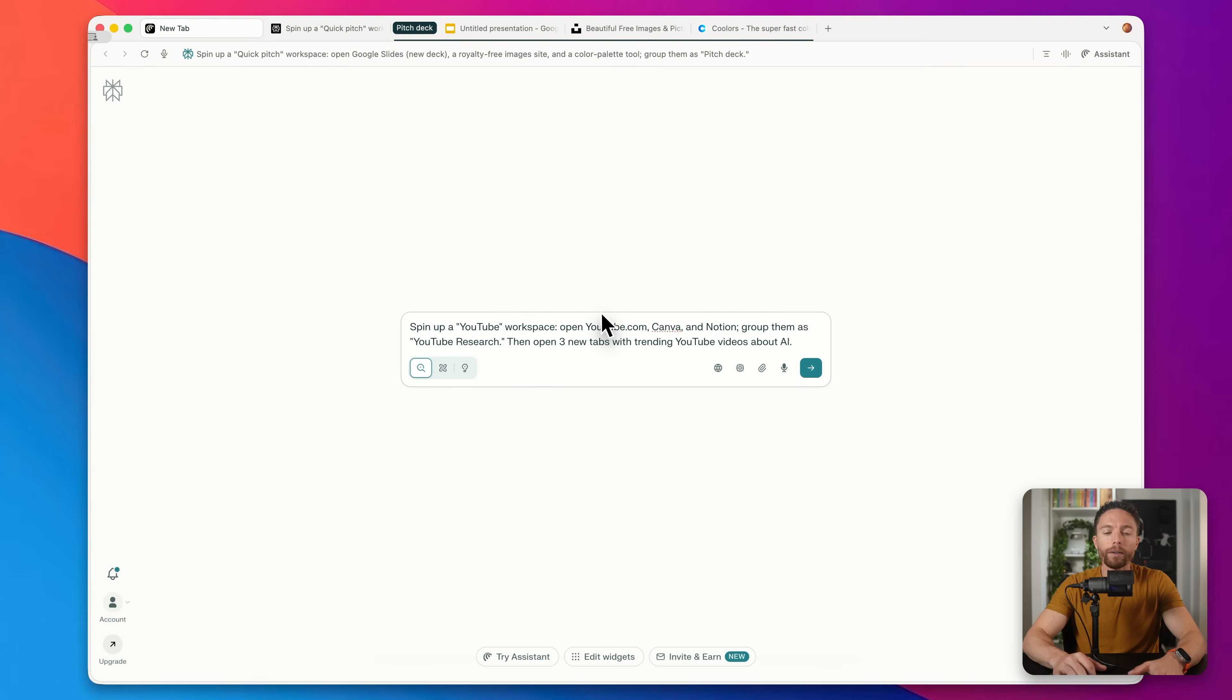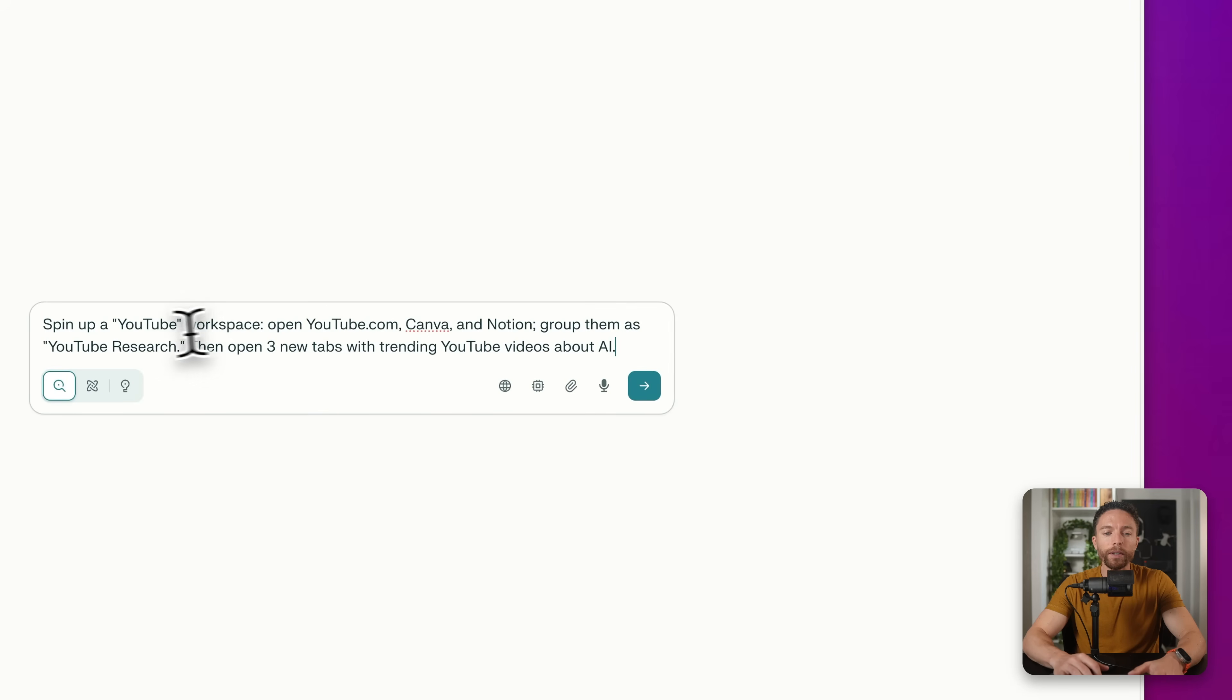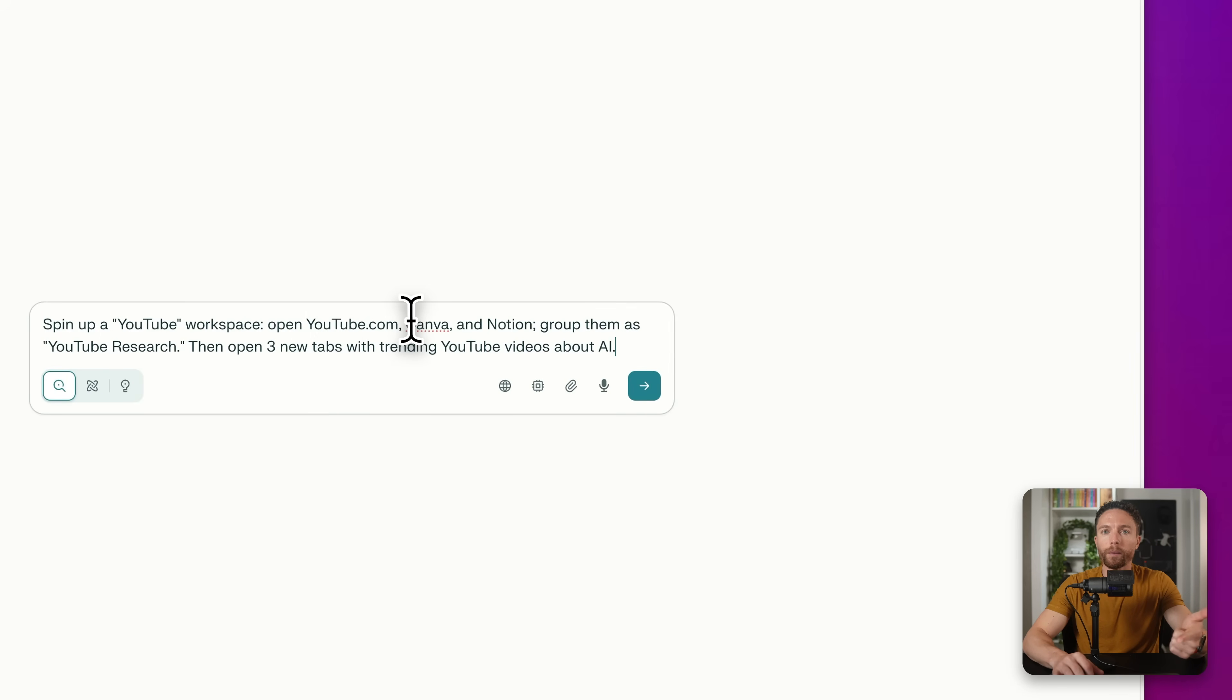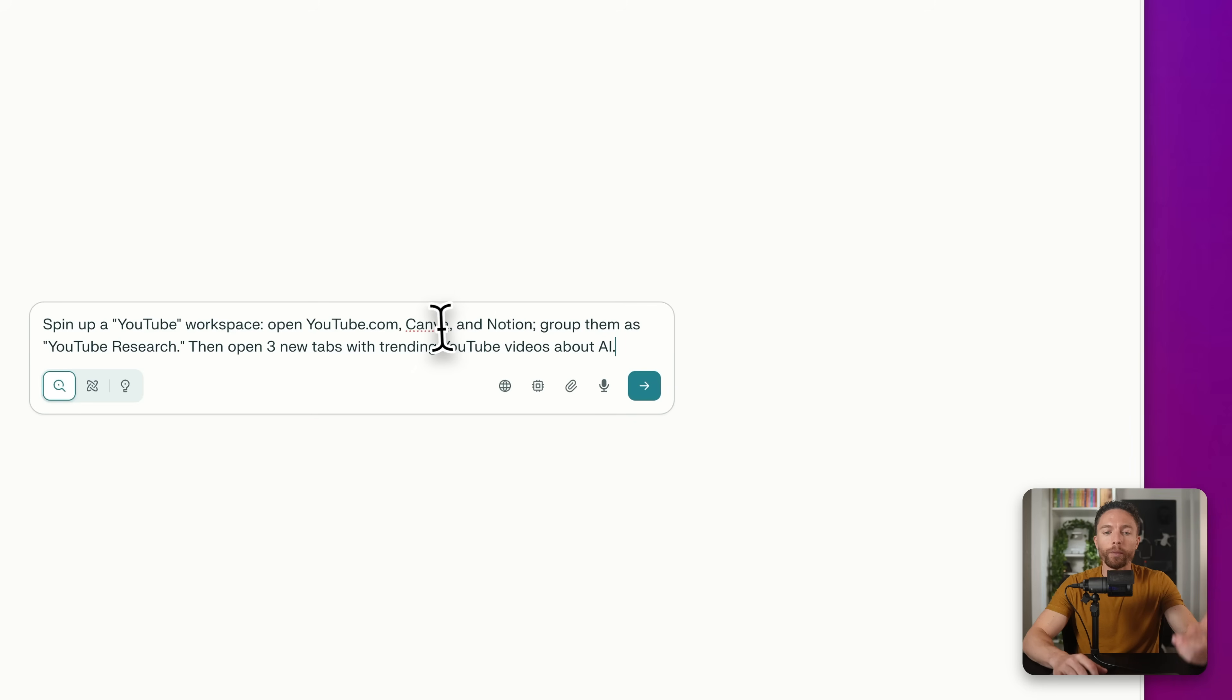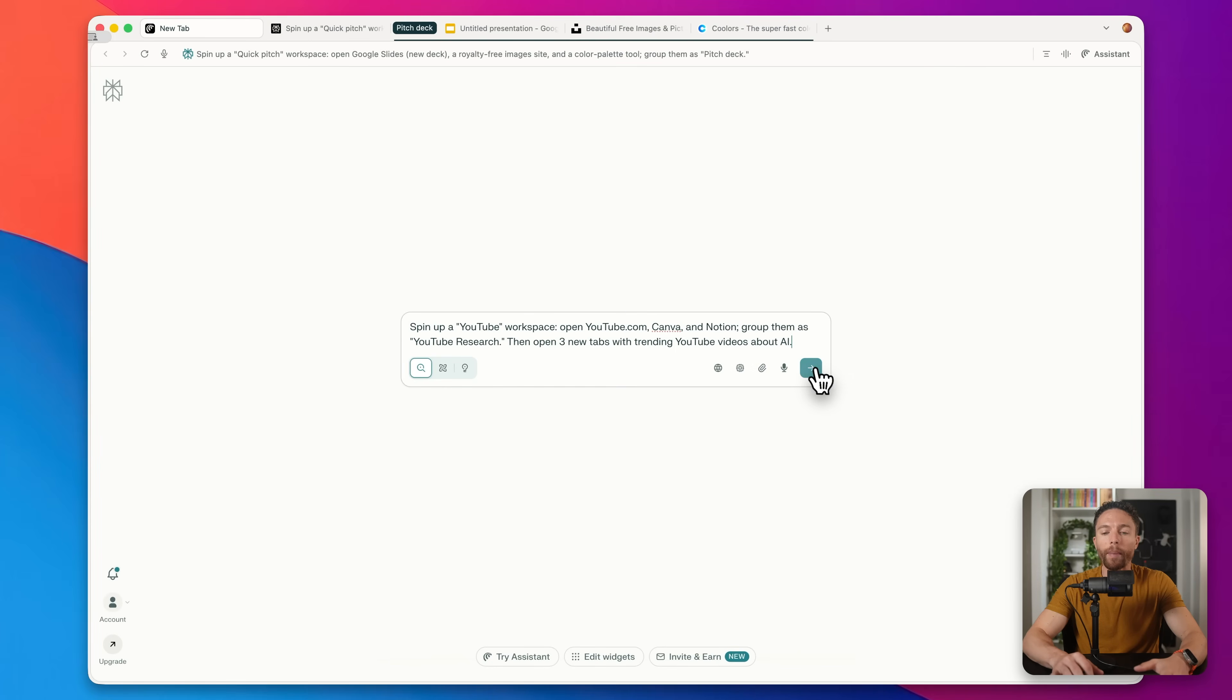So here's another example that I actually use. I'm telling it to spin up a YouTube workspace where it opens youtube.com, Canva, which I use for my thumbnails, and Notion, which I use to help me generate or keep track of all my different ideas, group them together and also open other new tabs with trending YouTube videos about AI.